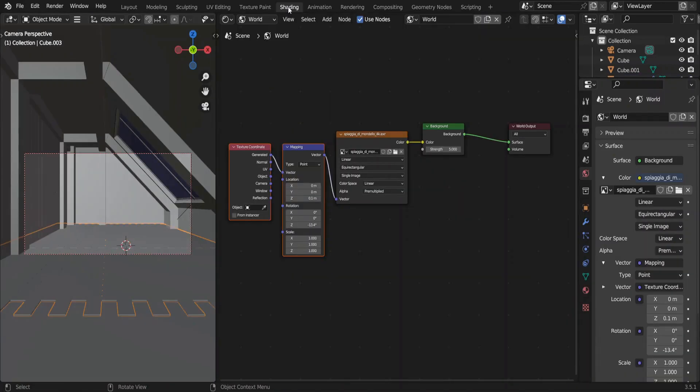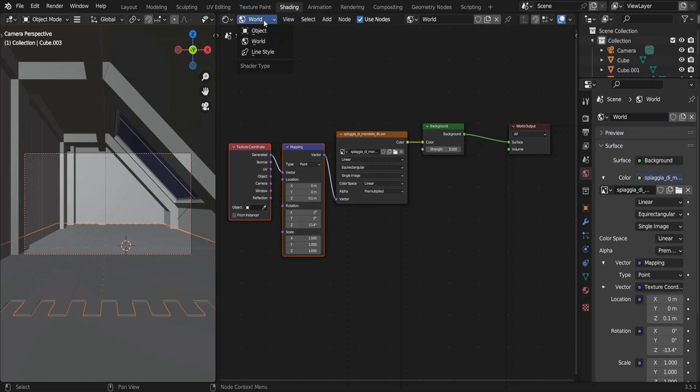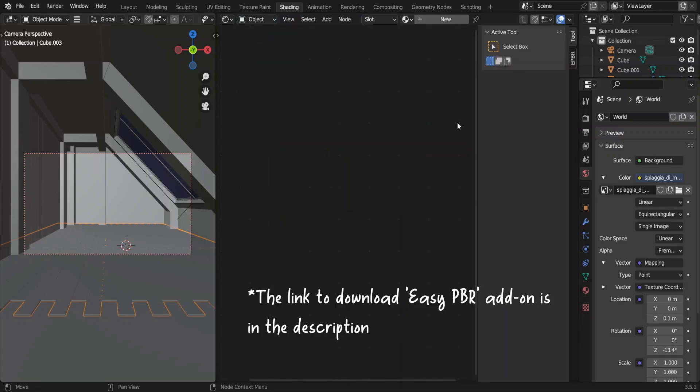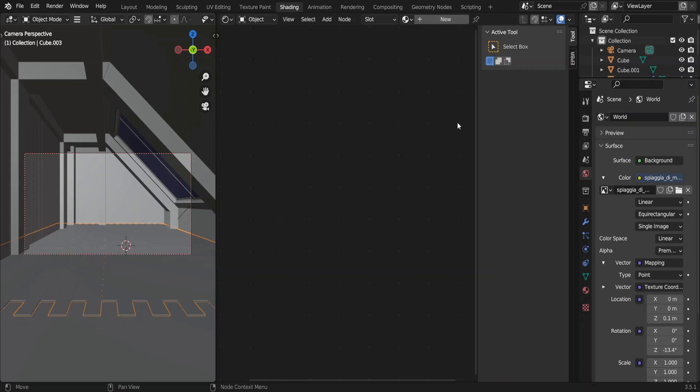Let's shift to shading tab and select shader type as object. We'll use ECBBR add-on to add materials. There, you don't have to load each and every map by yourself. The add-on is going to do that for you.